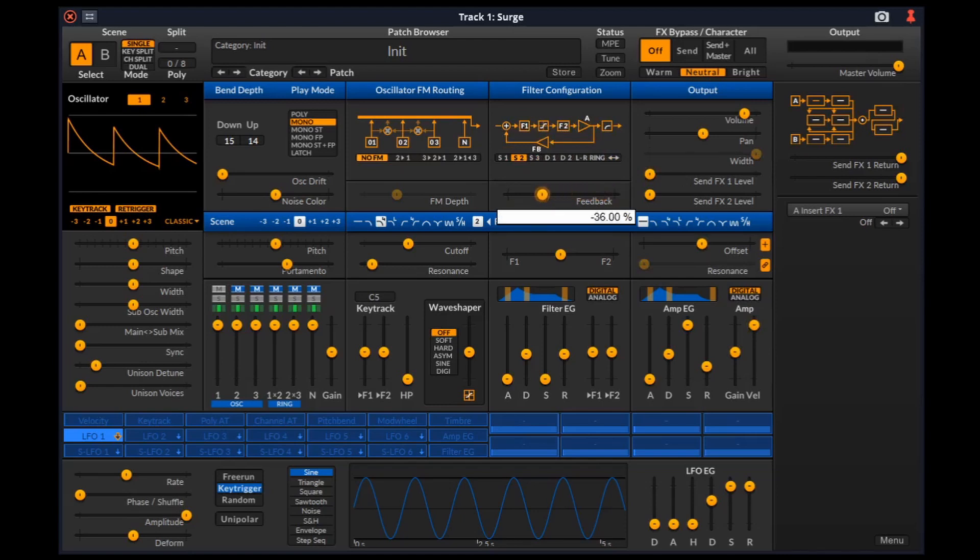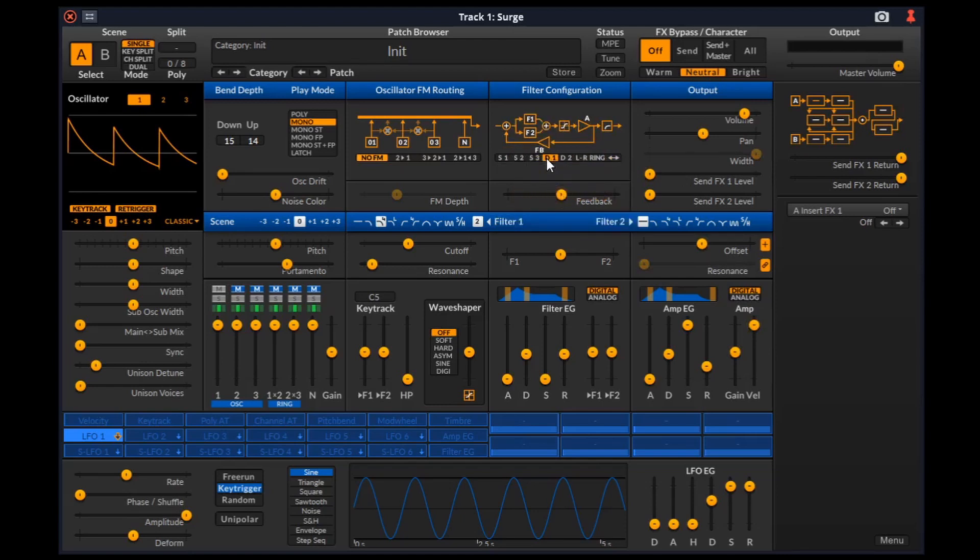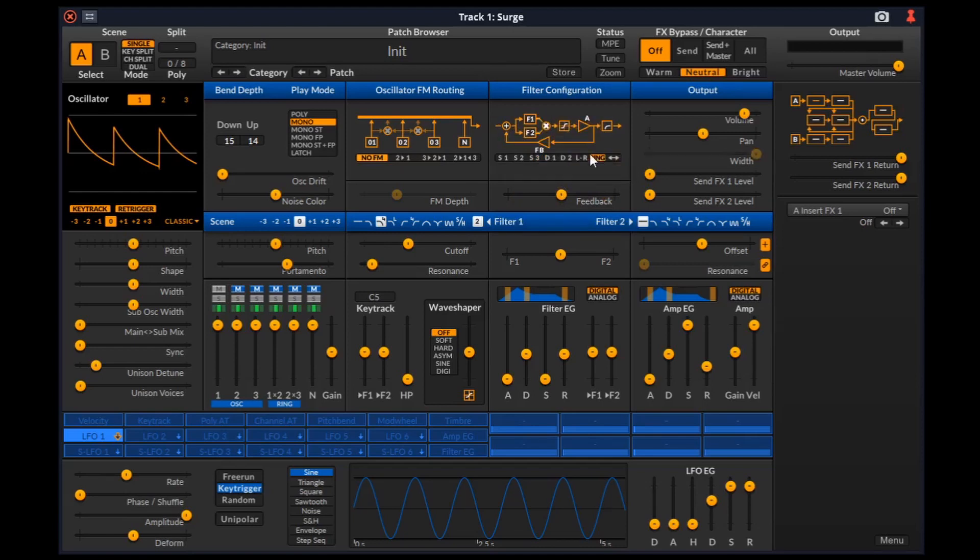In all the other configurations we get this feedback connection whose magnitude can be controlled here, which can be positive, negative or even zero. Then we have serial 3 configuration, dual 1, dual 2, stereo, ring and wide. Ring configuration is the only one where the output of filter 1 and filter 2 are multiplied.